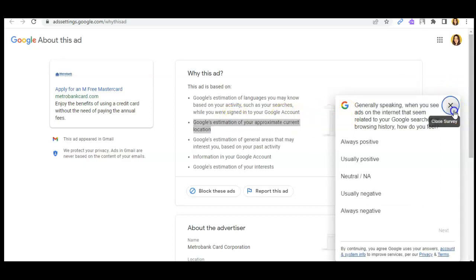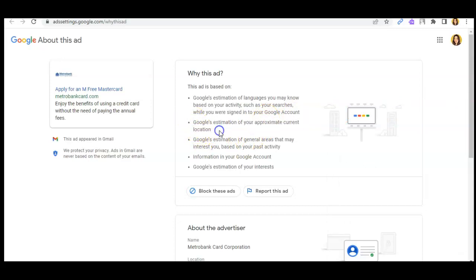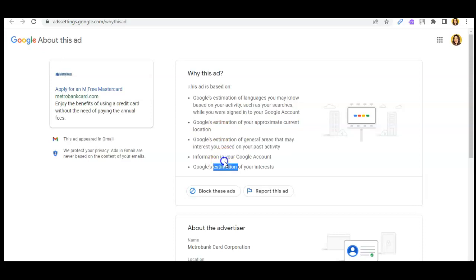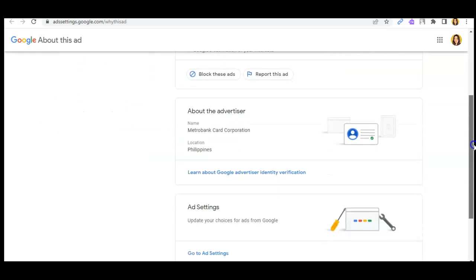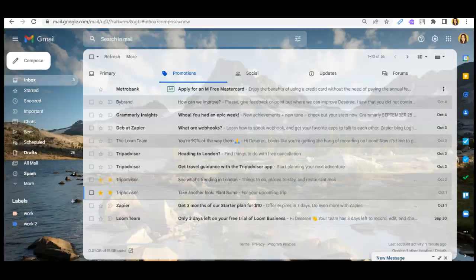You can also check the others, like Google's estimation of your general location and general areas that may interest you. As you can see, those are the factors behind the ads you see in your Gmail.